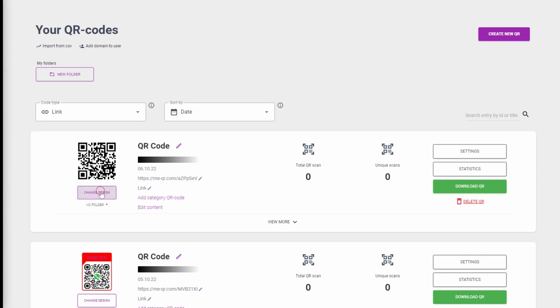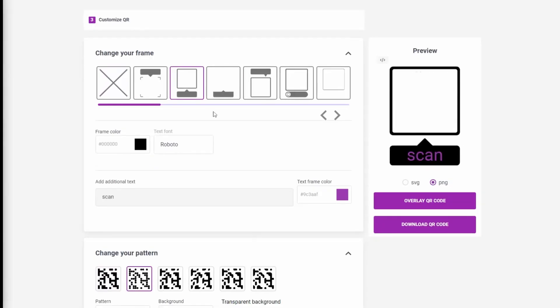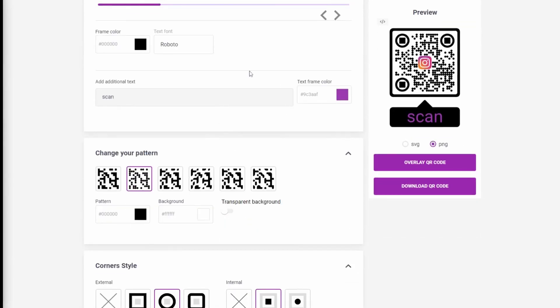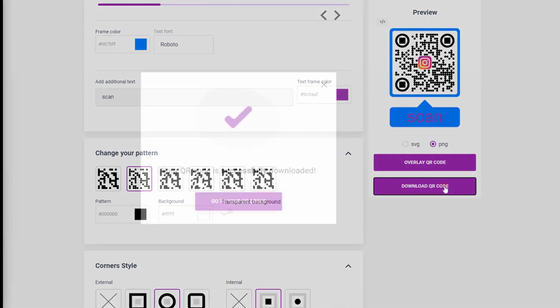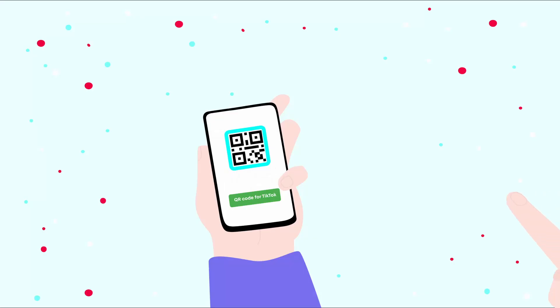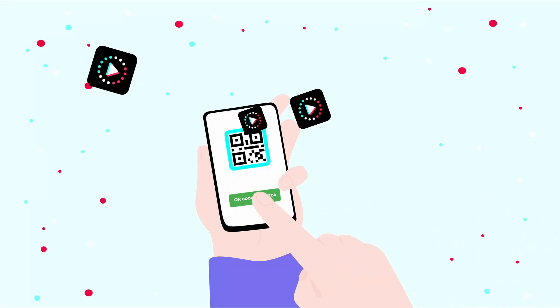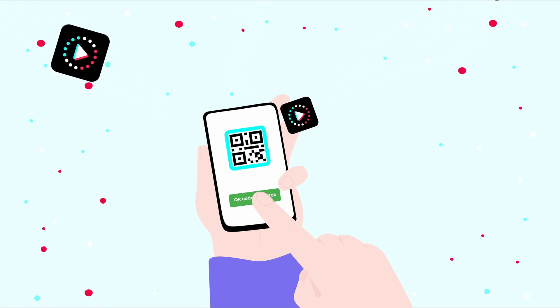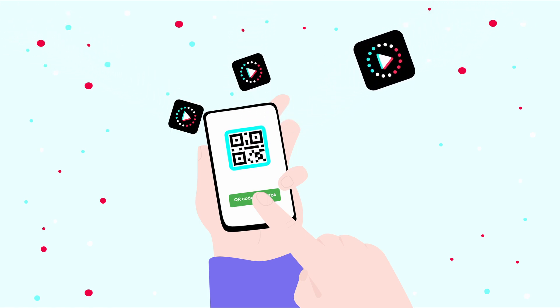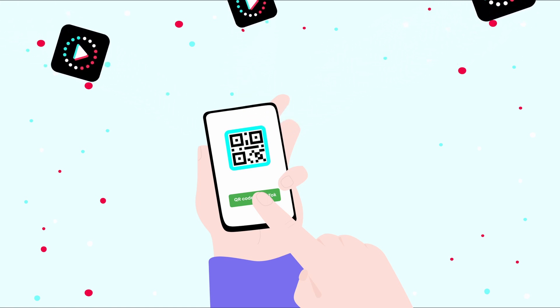Click on the Change Design button to add new colors to your QR code. Make access to your TikTok easier with QR codes. Create QR code for TikTok and share it to get more subscribers.